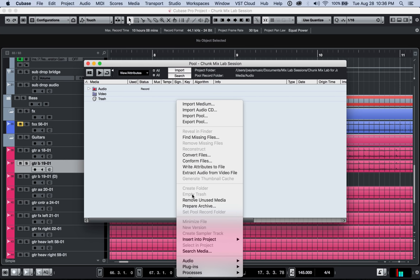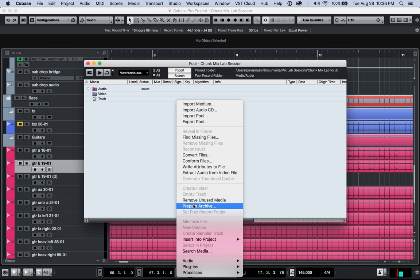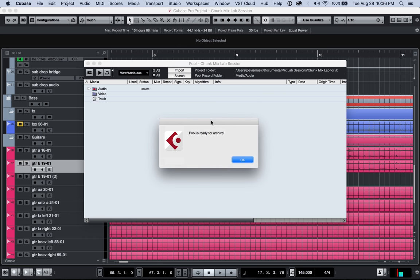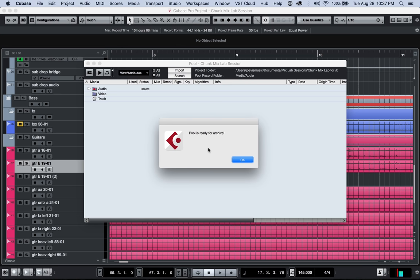Next thing you're going to want to do is click on prepare archive. And when you do that, it goes through and scans the whole session and make sure that everything is going to be ready for packing it up as an archive. Now, it completed this instantly on the session that I have opened because this session is not that complicated. But if you have a session where there's a ton of files all over the place, it's going to make sure that all of those are found and that they're all in a place where Cubase can reach them.